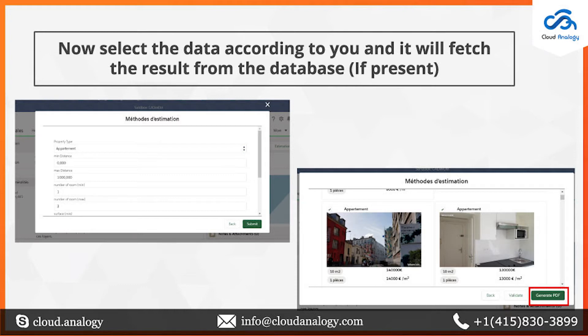The address field goes to the integrated Google Map, and Google Maps gives us the latitude and longitude of the address. We provided the option of selecting properties — you can select a maximum of 15 properties at a time.